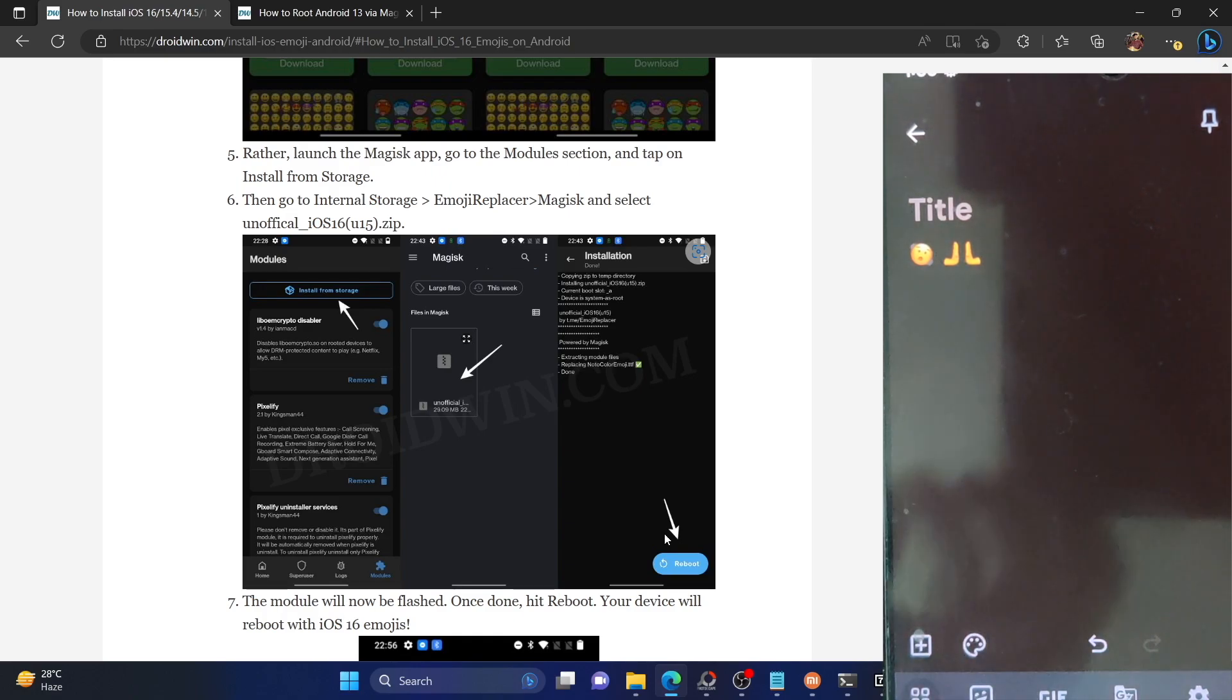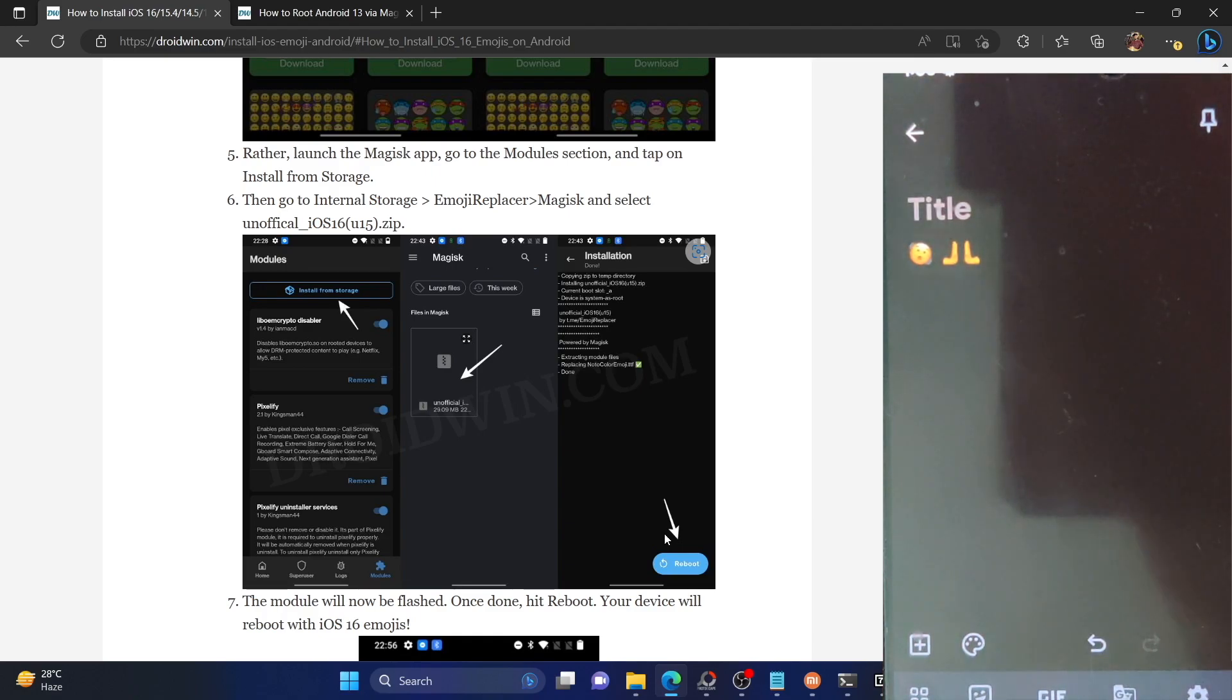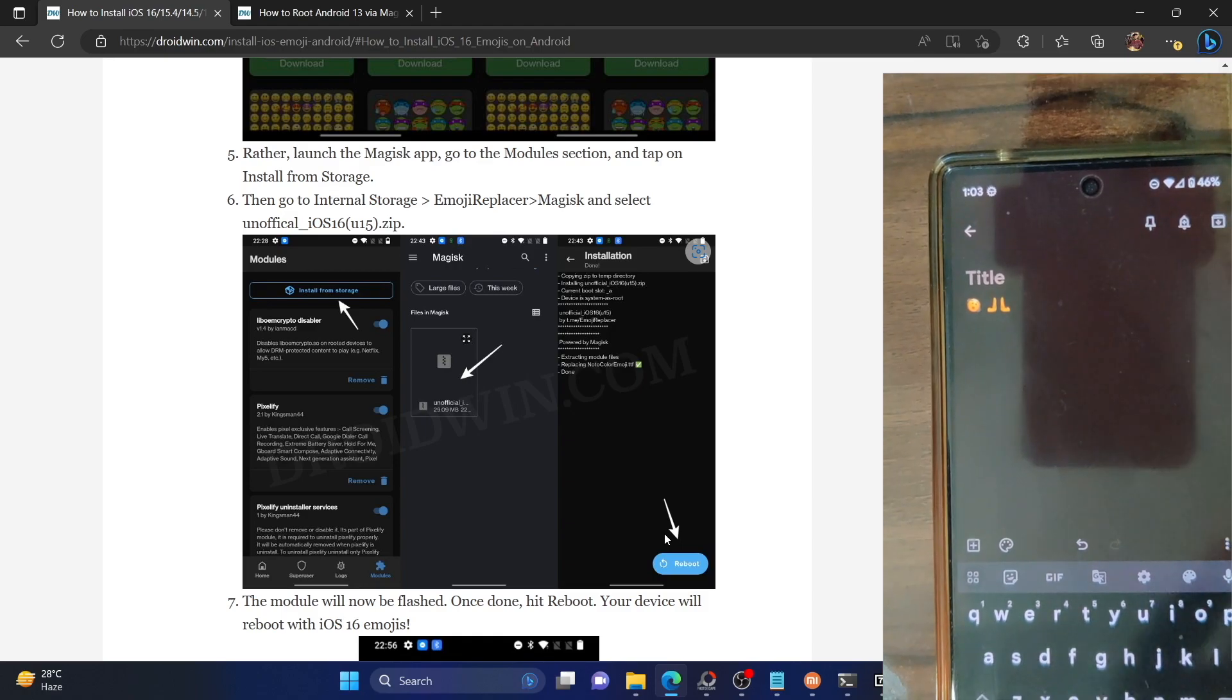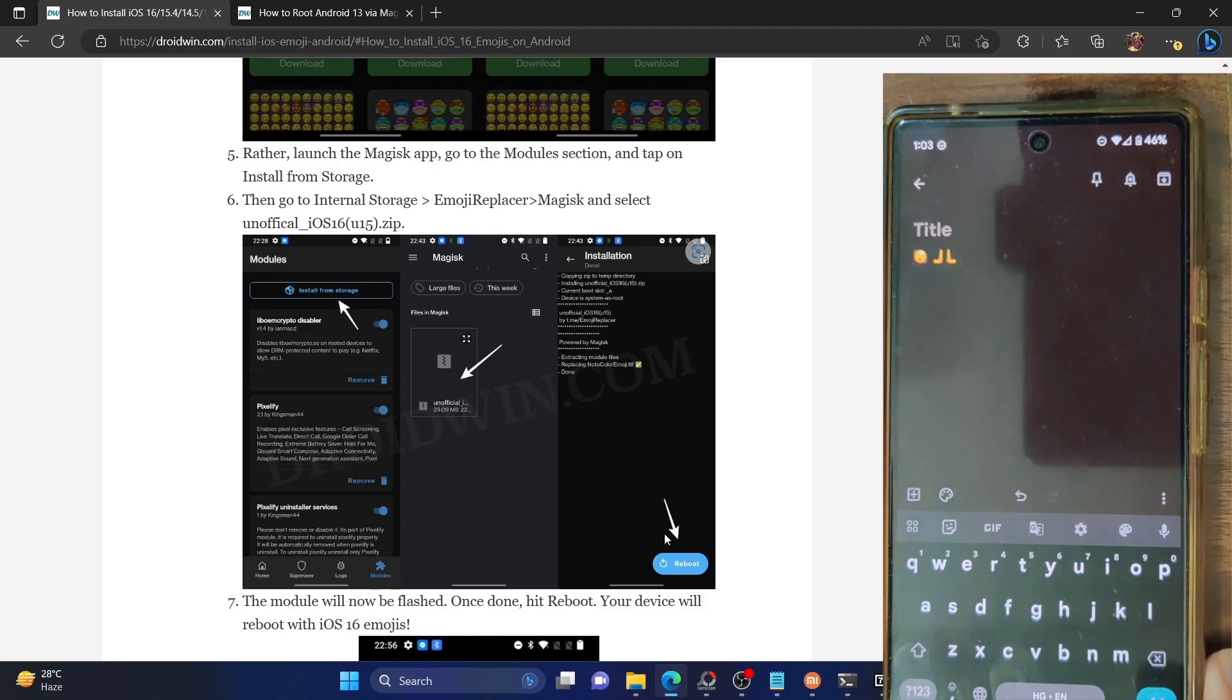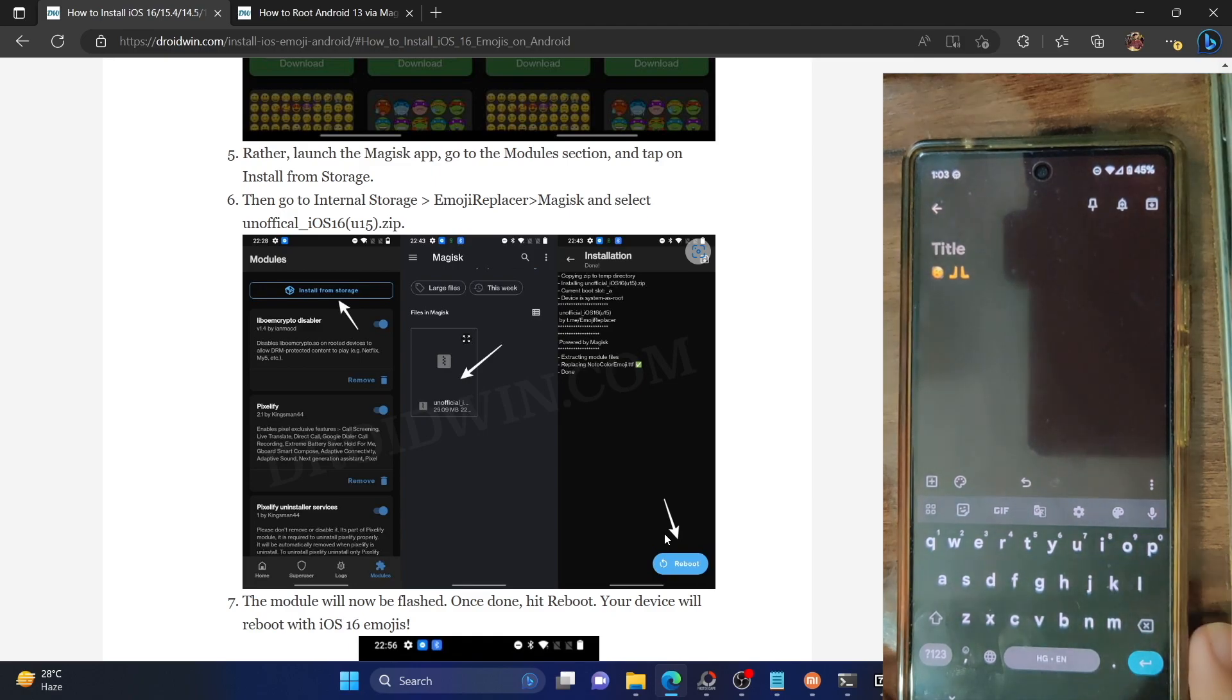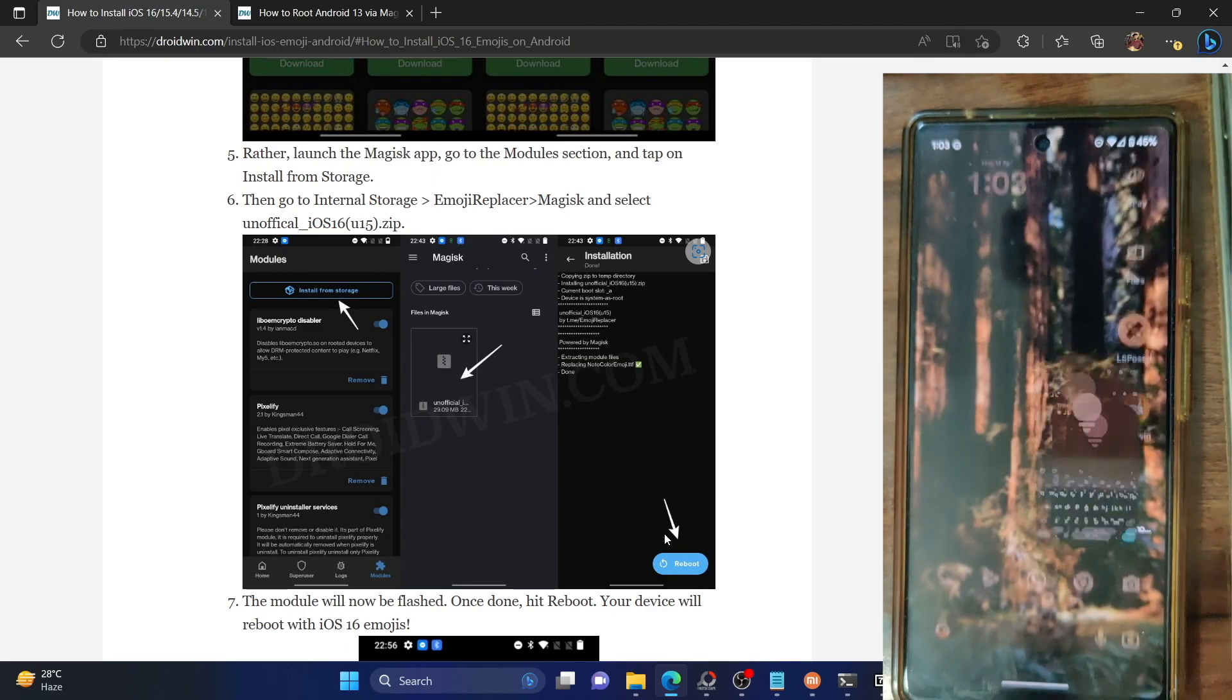So if at any point in time, you want to revert the change and remove all the iOS 16 emojis from your Android phone, then that process is quite easy. All you have to do is simply remove the module and these emojis will be gone as well.